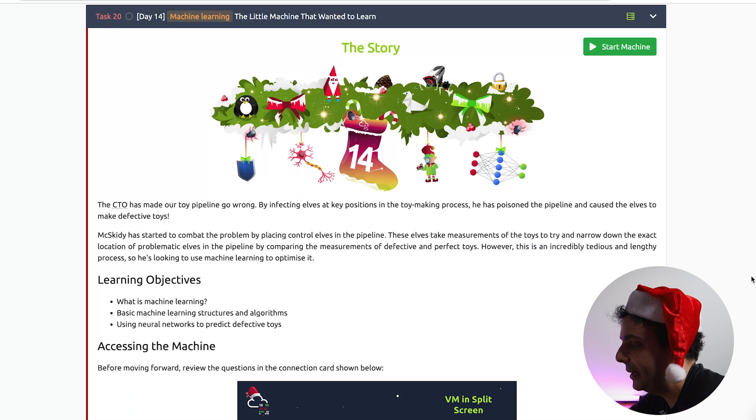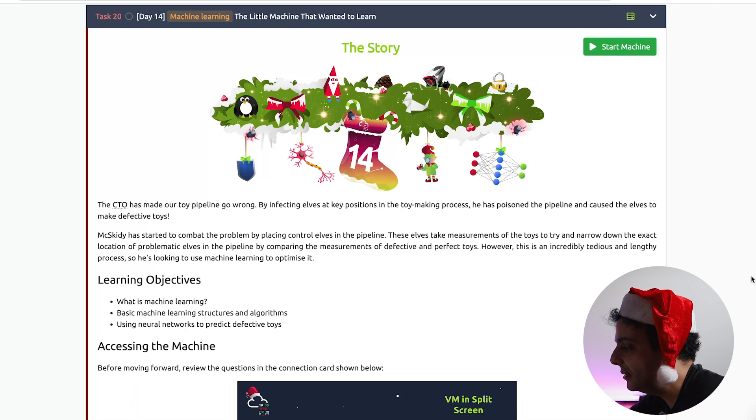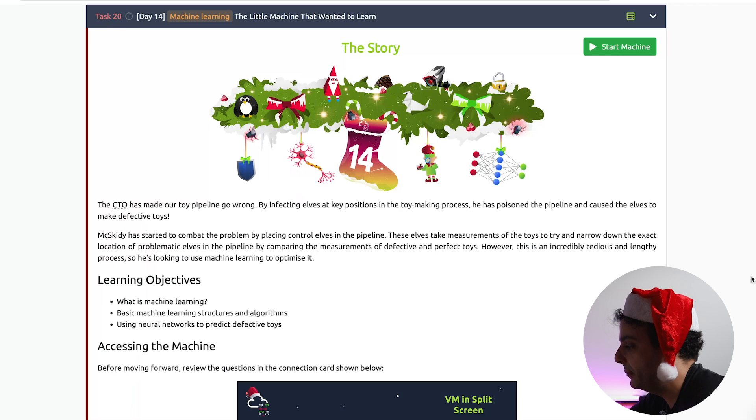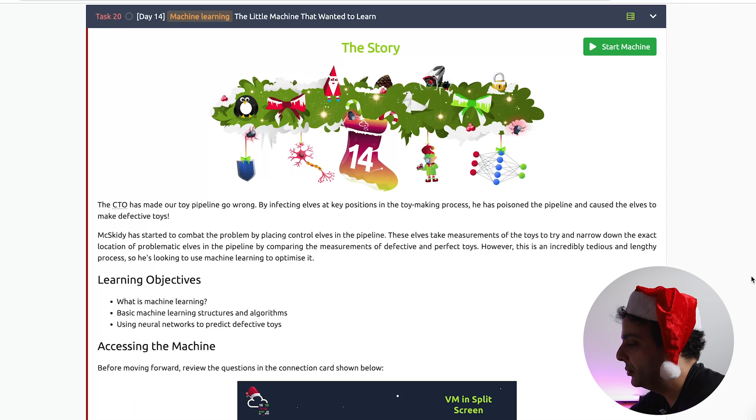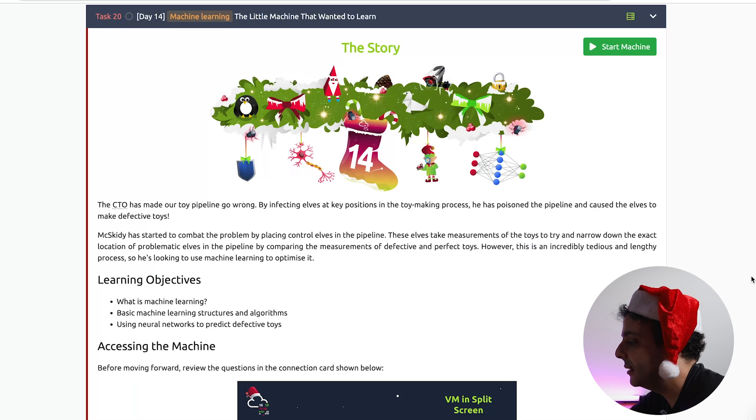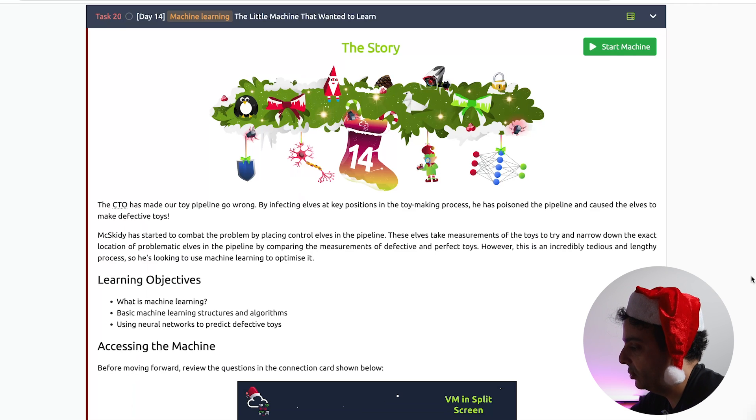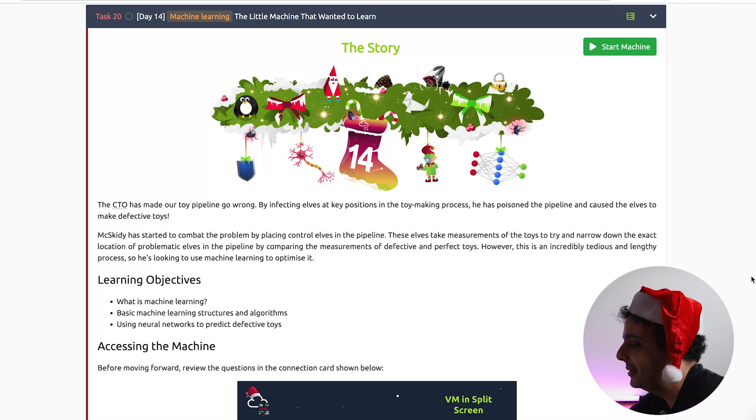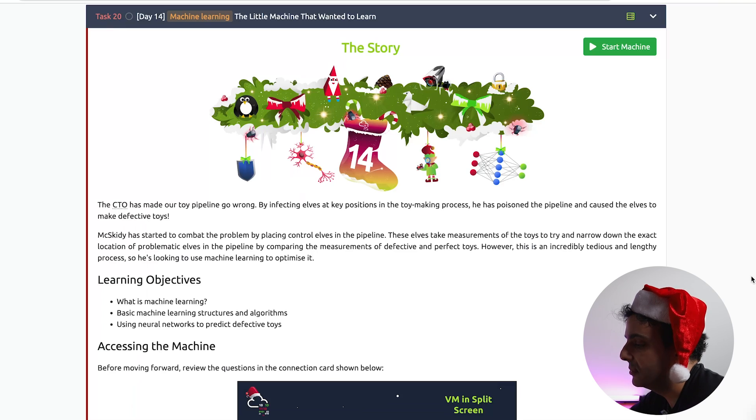McSkiddy has started to combat the problem by placing control elves in the pipeline. These elves take measurements of the toys to try and narrow down the exact location of problematic elves in the pipeline by comparing the measurements of defective and perfect toys. However, this is an incredibly tedious and lengthy process, so he's looking to use machine learning.